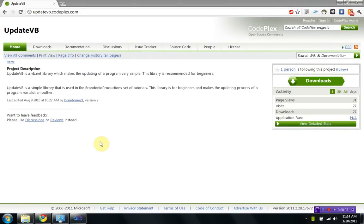Hey guys, Brandone Productions here, and in this tutorial I'd like to showcase my new update of my update library, UpdateVB. That was a lot of updates.